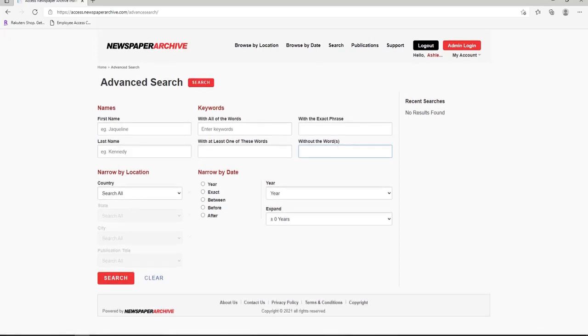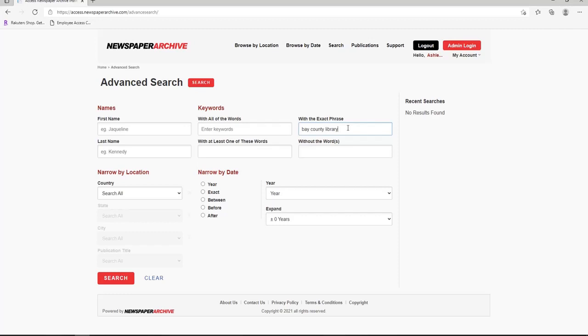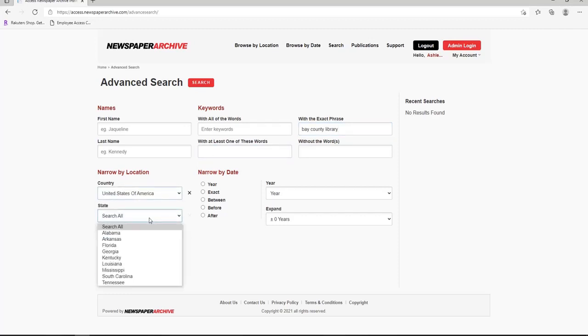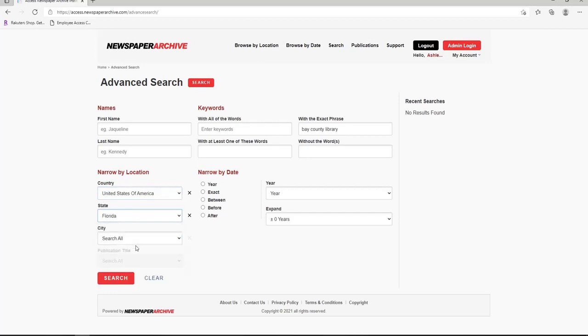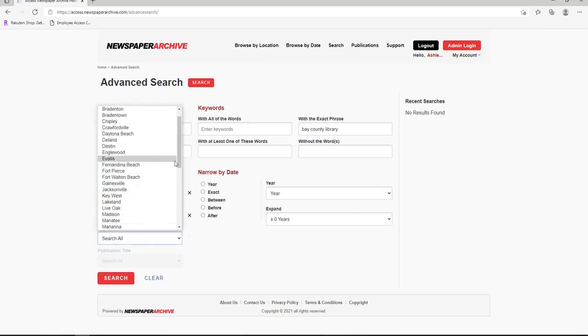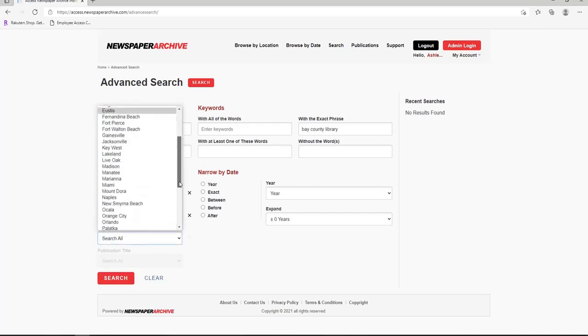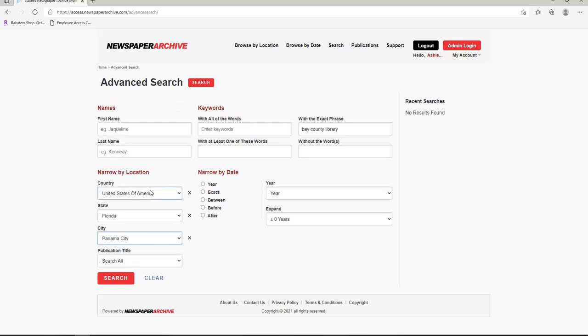Let's do a keyword search. I'd like to look at newspapers related to the opening of the library in the 1960s. We can type Bay County Library in the exact phrase box. Don't forget to narrow the results by country, state, and city. With city, I'll choose Panama City since that's where the library was located at the time. Click Search.